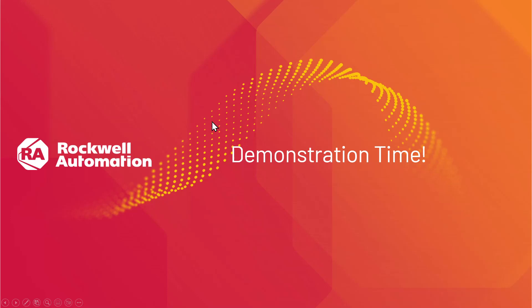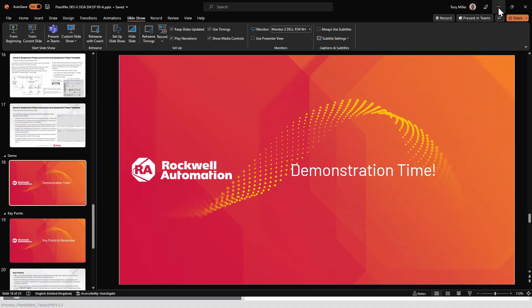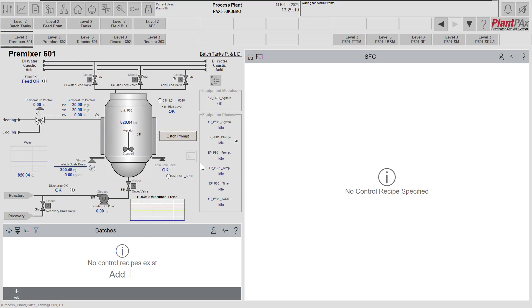So let's have a demonstration of the equipment phase in action. Here is our PlantPAx demo system. In the demo system we set up a pre-mixer controlled by a batch system where we can make pre-mixes of material, and for this pre-mixer we have a number of equipment phases implemented.